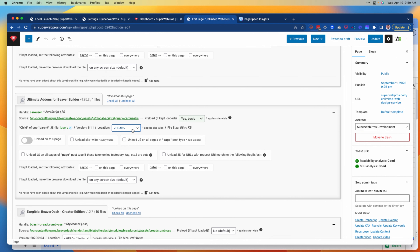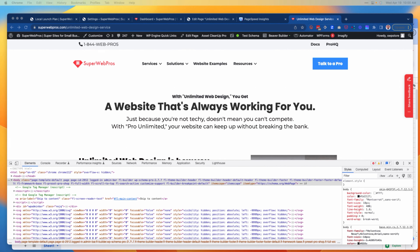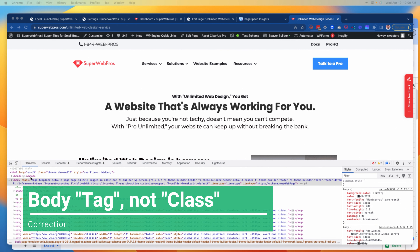What does that mean — head versus body? If we go back to what we showed before, remember that there are things in the head tag and things in the body class. Anything in the head tag is not going to be visible to a customer or visitor on your website.